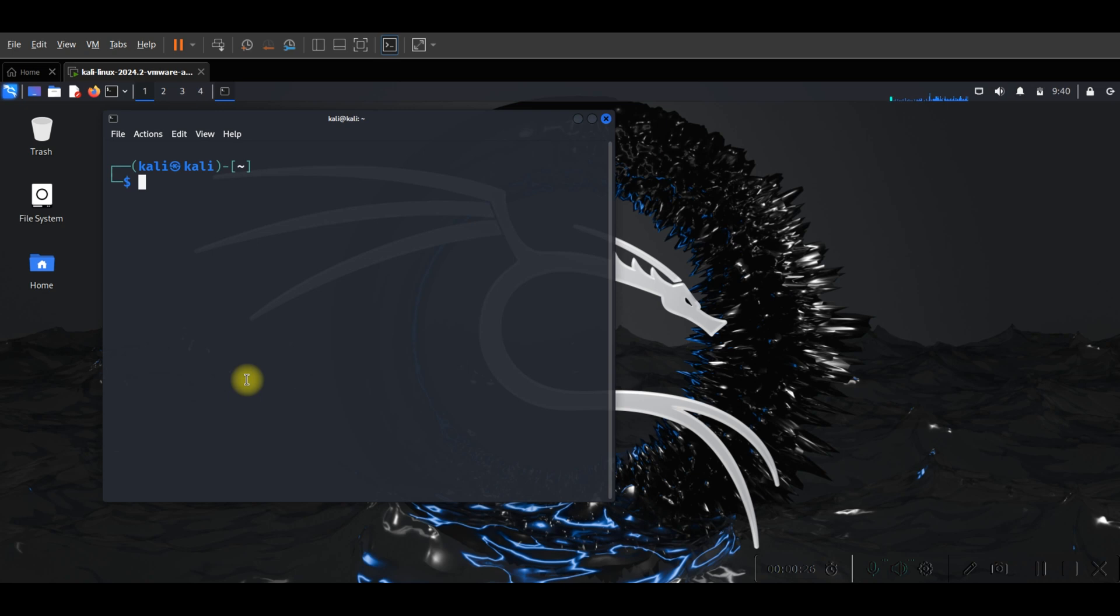Now use this command: sudo nmcli. I'll paste the rest of the command for you.